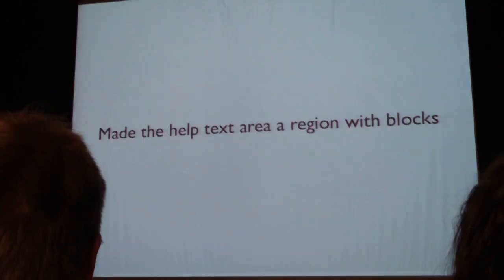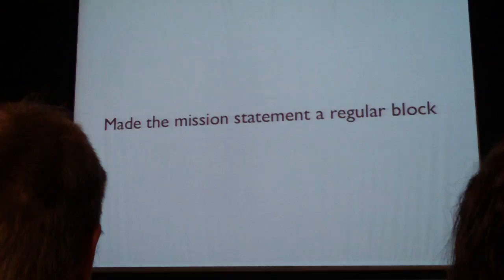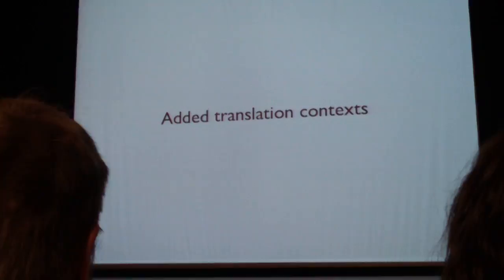We made the help area a region with blocks, so those are configurable. We made the mission statement a regular block and the footer a regular block to clean up the system.